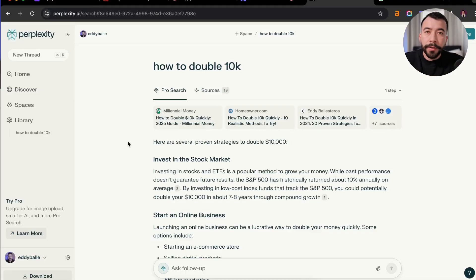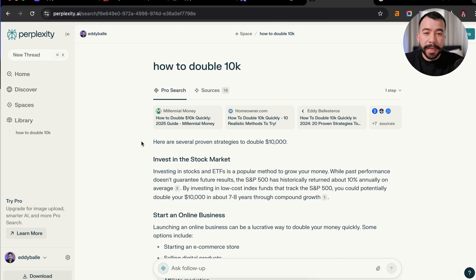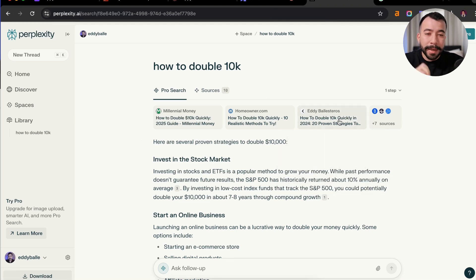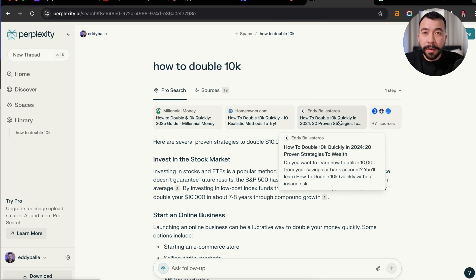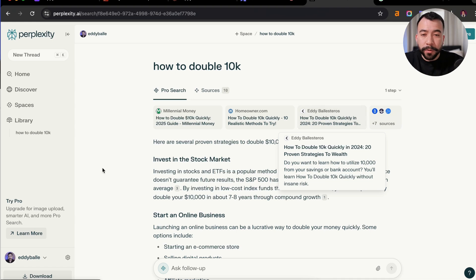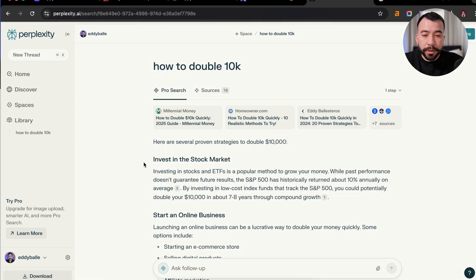I don't want to show you anything until I give you proof. Here's one example of me ranking on an AI search, Perplexity. You can see I typed in how to double 10k. This is an article I wrote using the help of AI and Surfer SEO. You can see this article is populating and being sourced as one of the references for this specific search term.